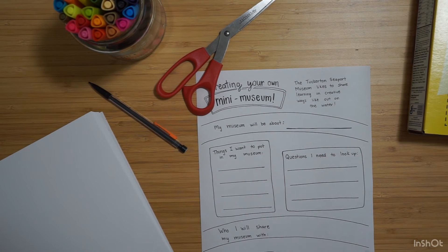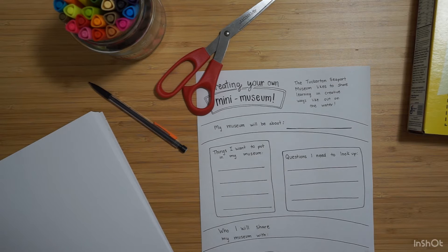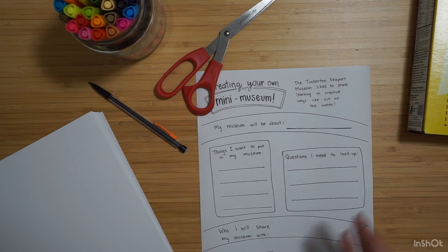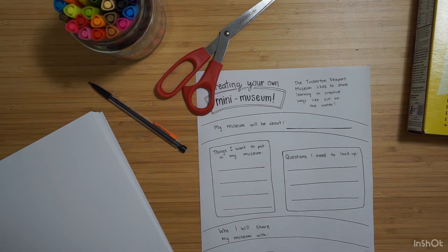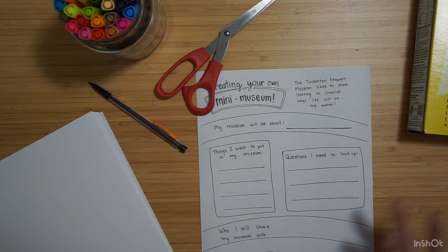It also has things I want to put in my museum. Maybe there's some objects you have. Maybe there's some things you made, some pictures you're going to print out, or some writing you want to do for it.